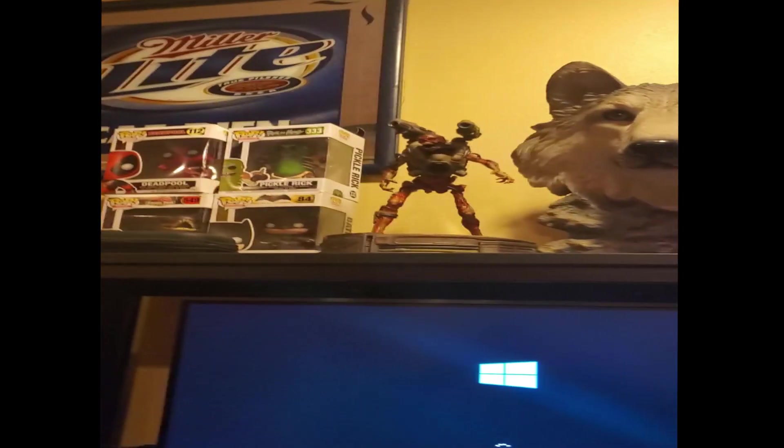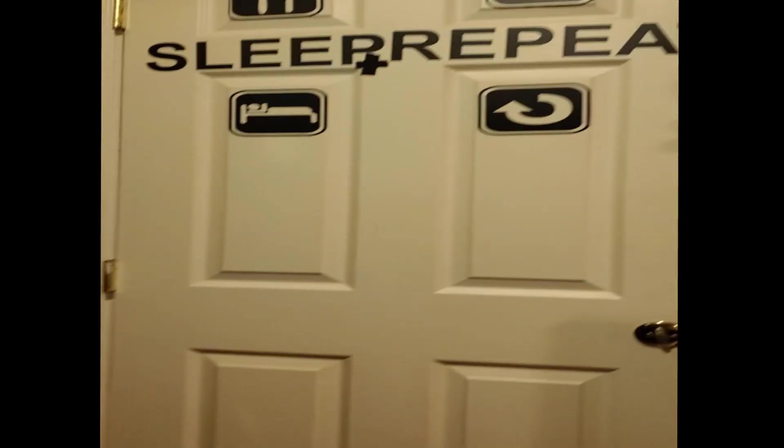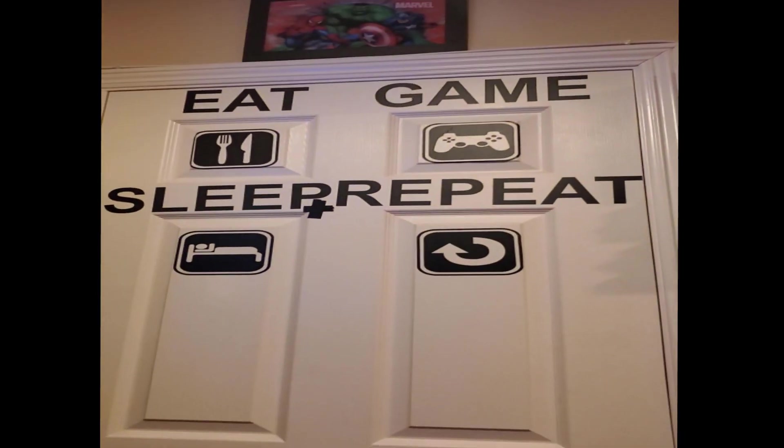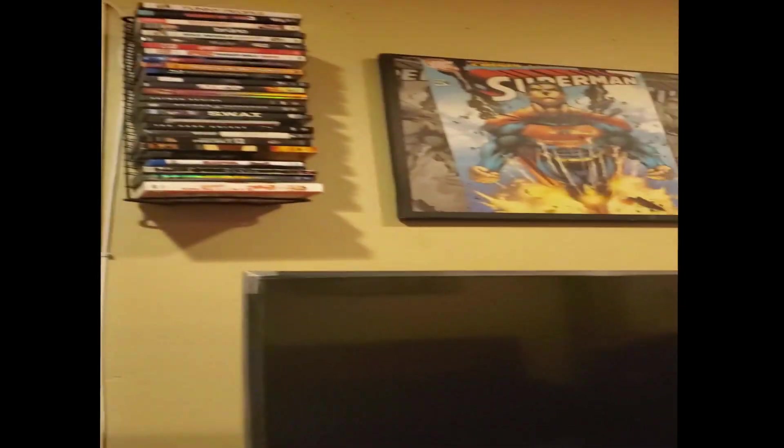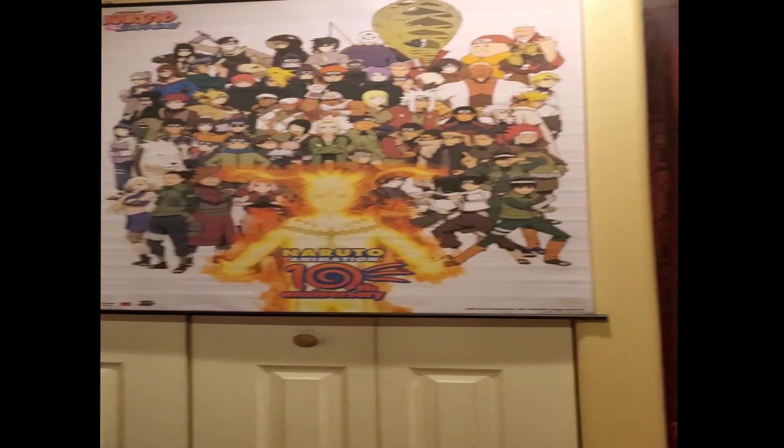But yeah, a little setup right here. Second screen I just got this as well. I've been having that, got a little Naruto poster for when I livestream.